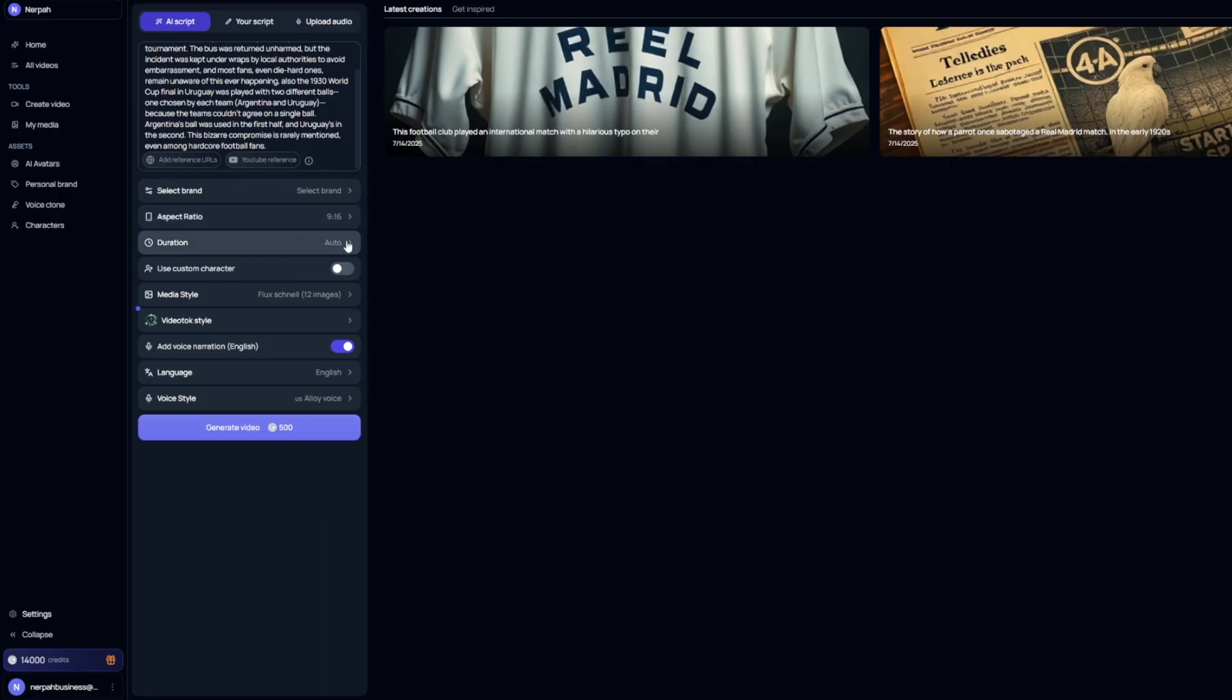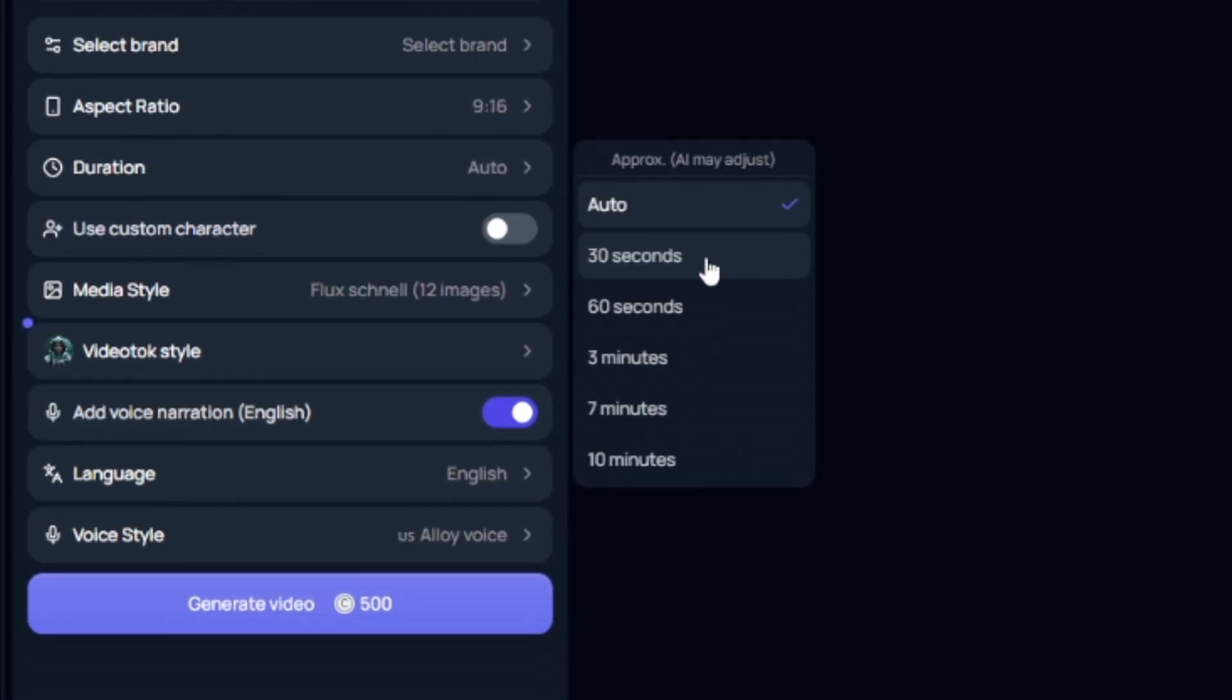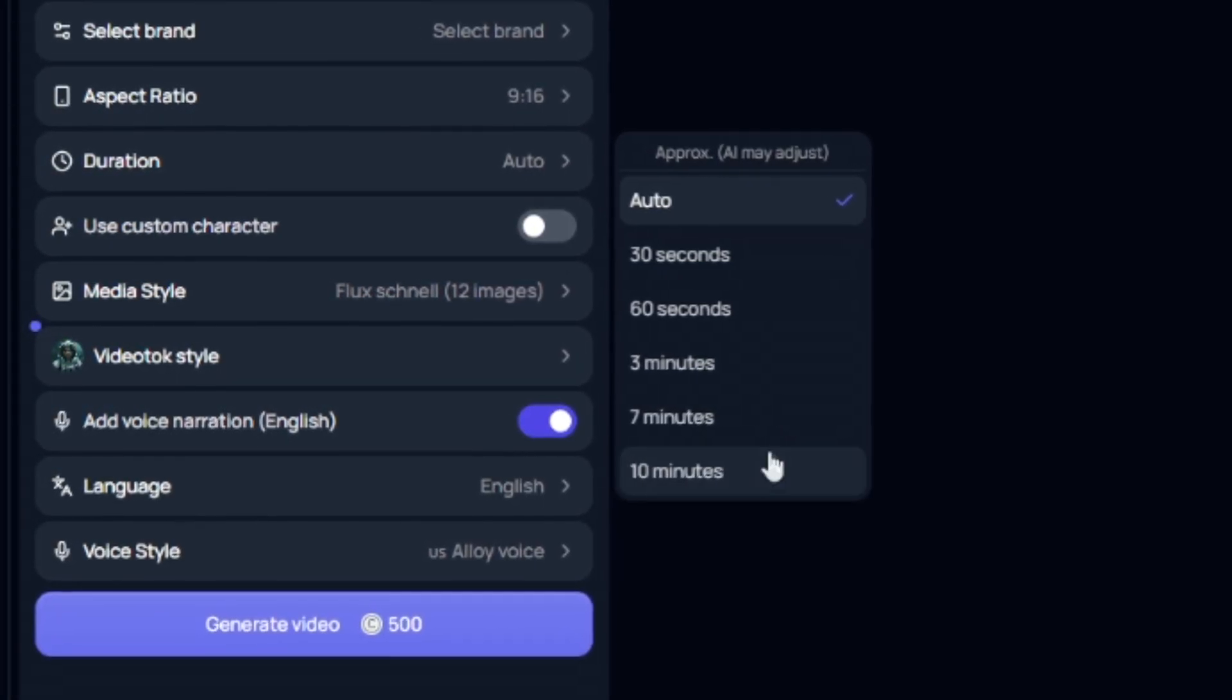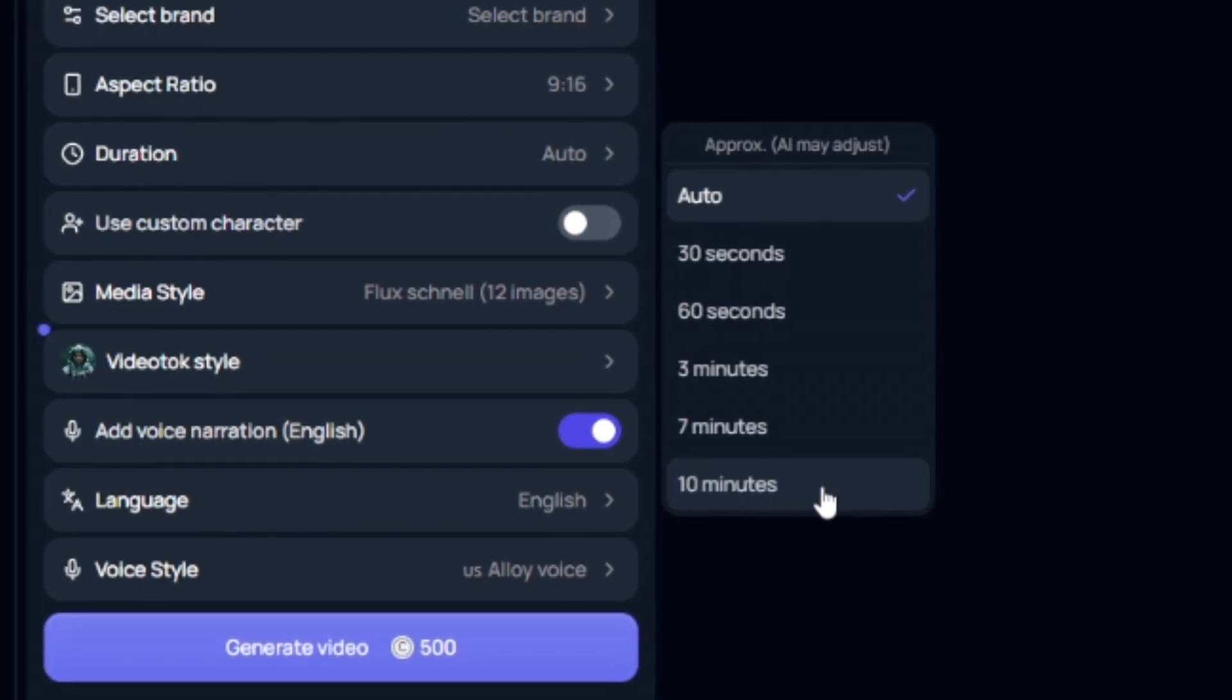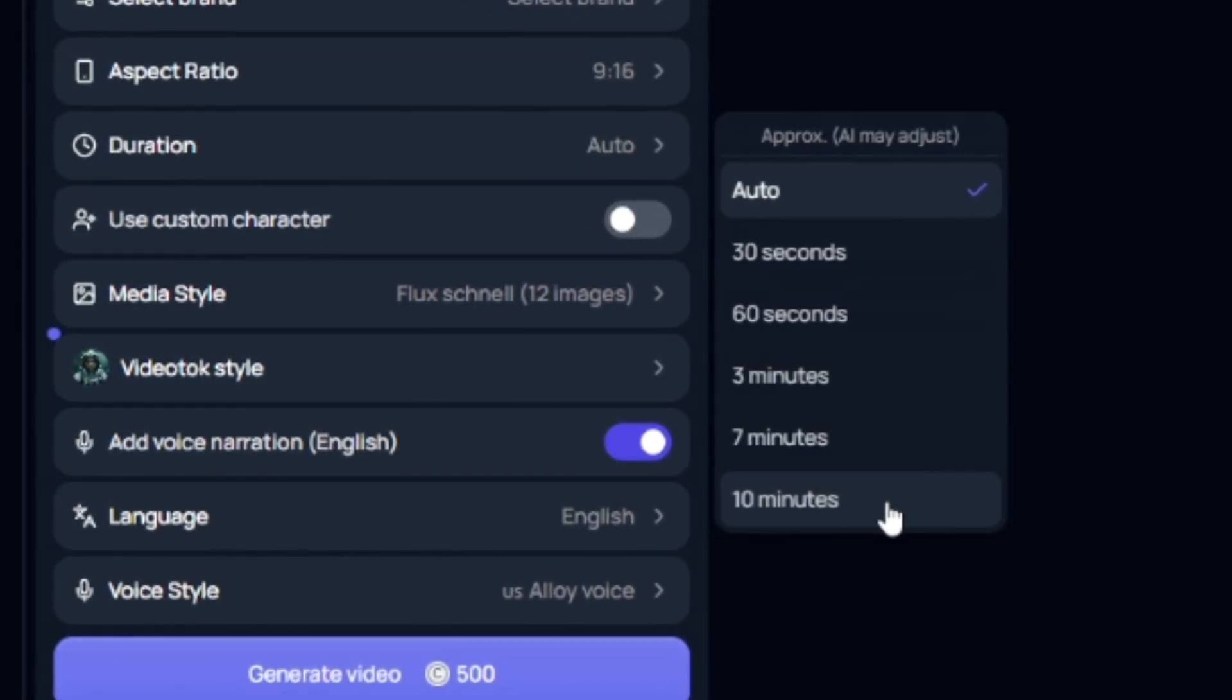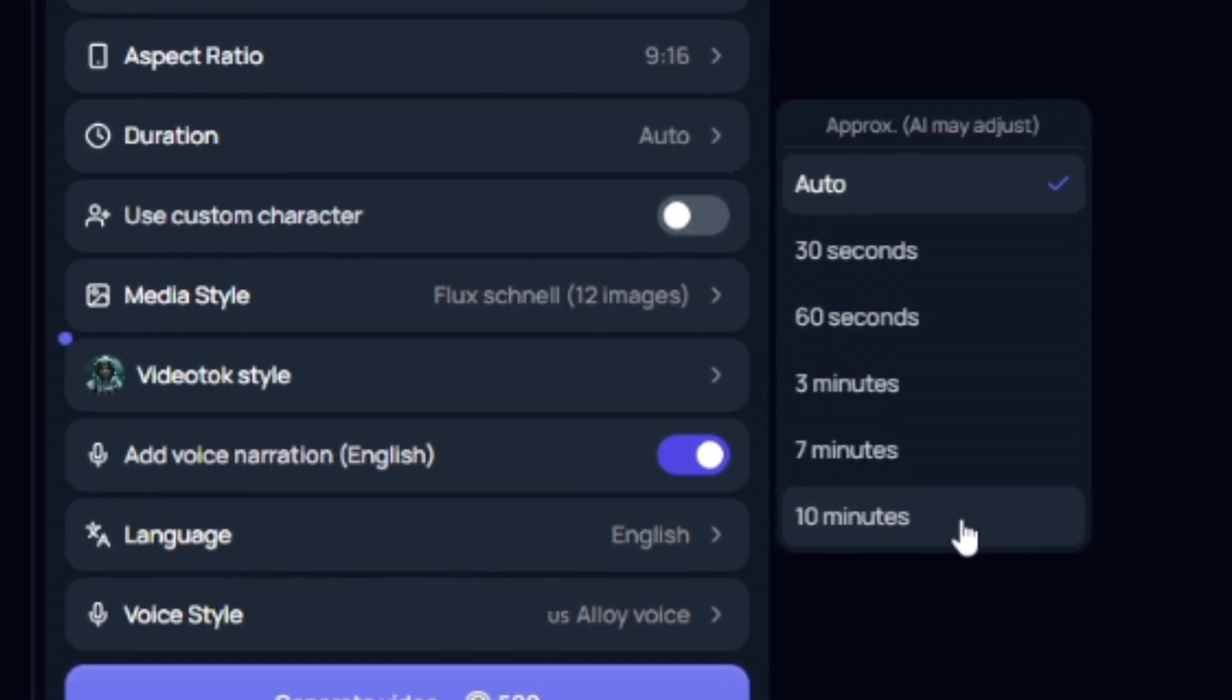Once you have the aspect ratio selected, we're going to go over here to the duration. I like to personally do auto and just let it create based on the length of the script or prompt that you typed. But if you have a specific length that you want the video to meet, these are all of the options. And obviously you can go all the way up to 10 minutes, which is great, especially if you're doing YouTube automation channels that do extra long videos like AI stories where you might need up to like two hours of video footage for that video.